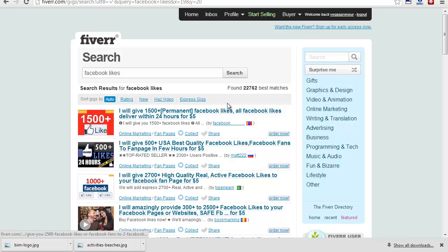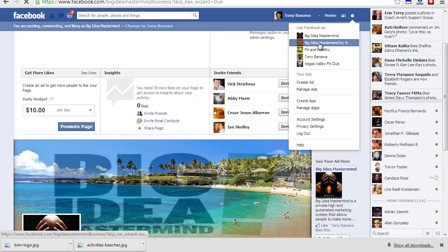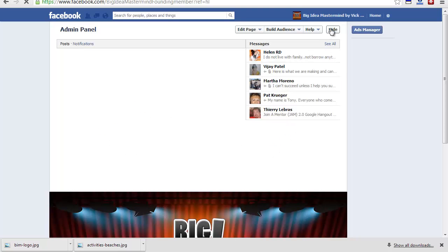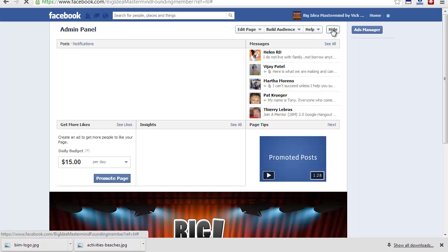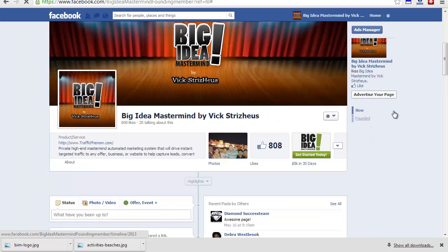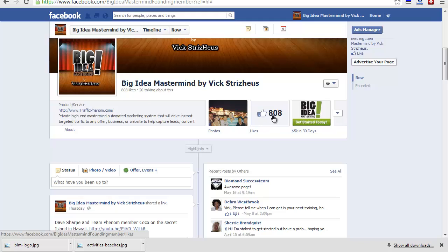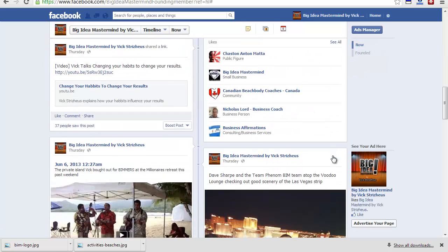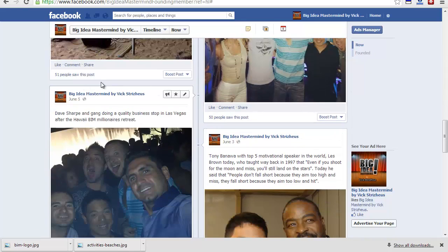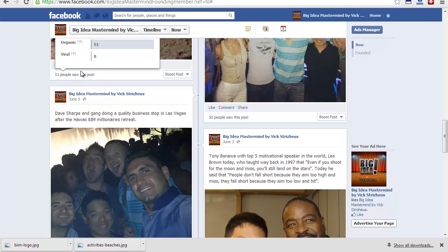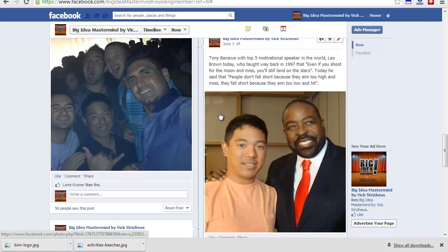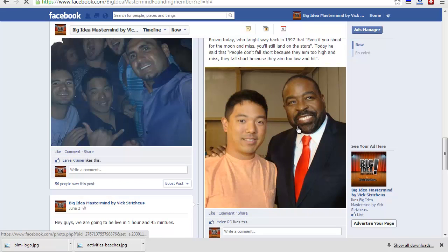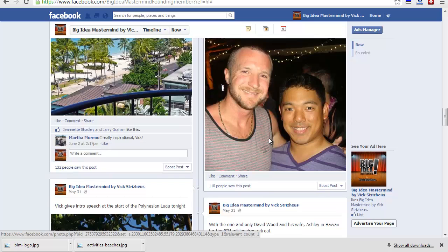When I started my fan page, I'll show you my fan page right here, Big Idea Mastermind by Vic Streishaus fan page. I only bought like 250 to 300 likes. So all these likes, 500 plus likes, are all natural and all from people who have found my page and liked it and actually commented. Every time I post anything on here now, I get a lot of organic people who see this post. That's me with Les Brown, one of the top five speakers in the world.